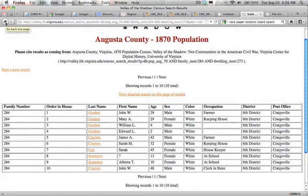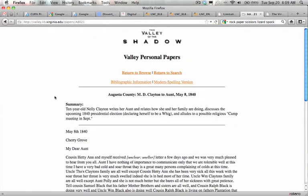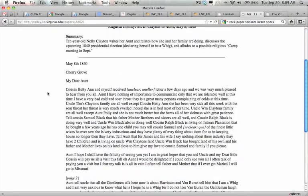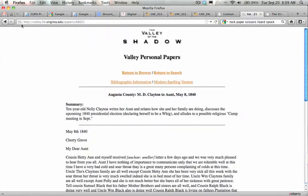Also, ten years is a big time — Alberta would have been born in 1860, so she might not have even been listed in the previous census. But it tells us about Mellie Clayton and her family. Very interesting how this archive works.